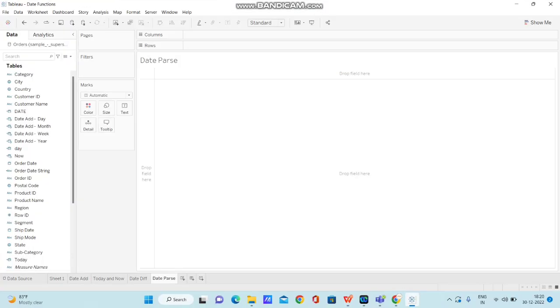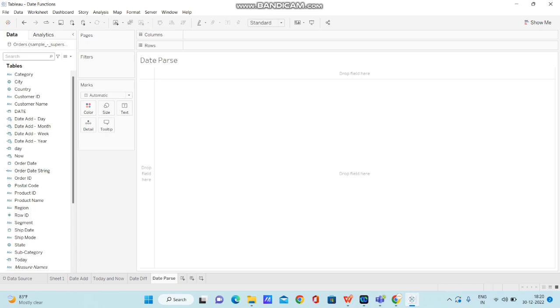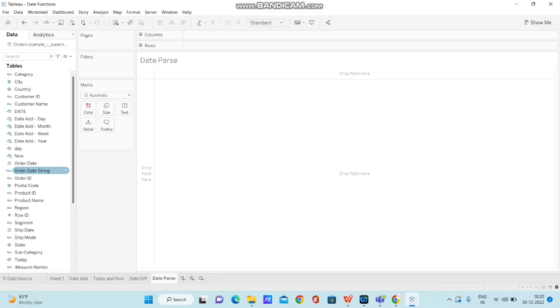I have opened Tableau desktop and I have taken sample superstore data. In sample superstore data, by default, we have an order date column available. I have duplicated that column and converted it into string, because here we are trying to convert a string into date. That's where we use date parse function.